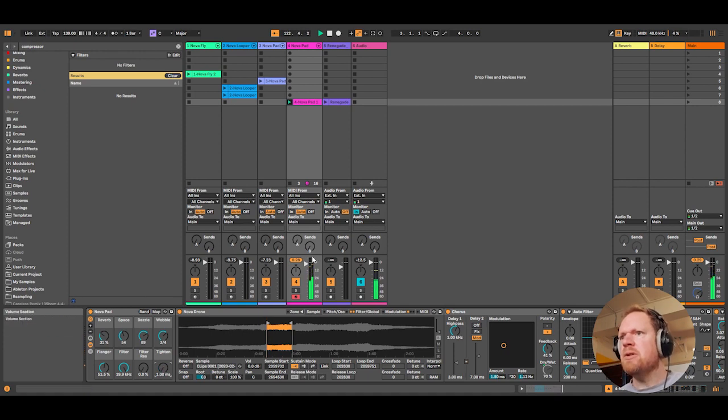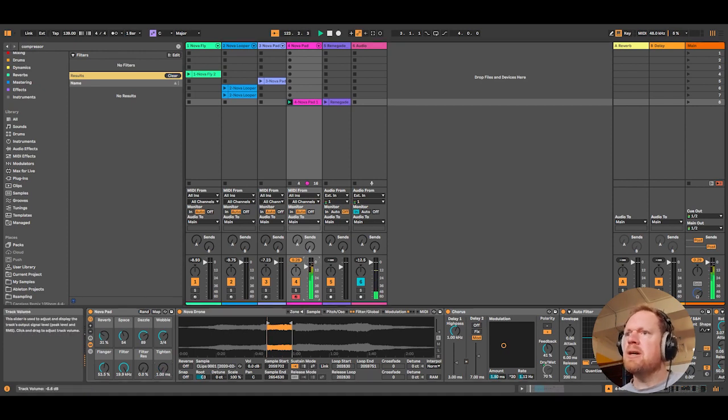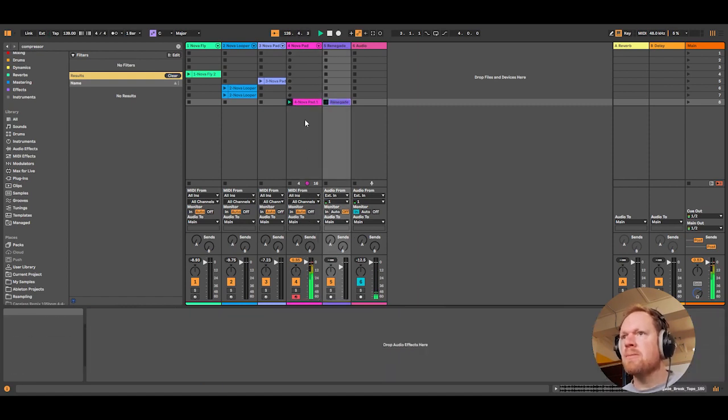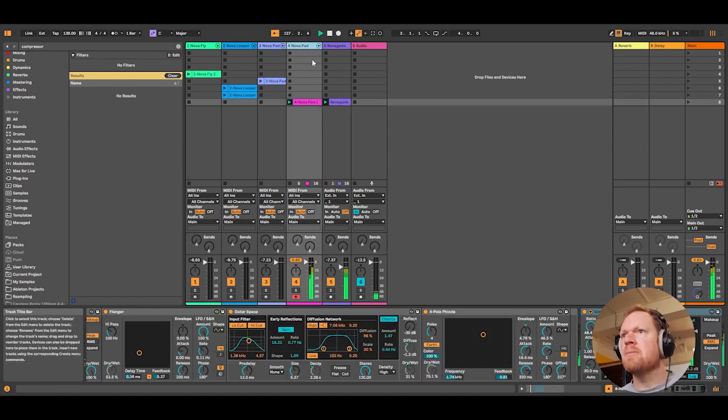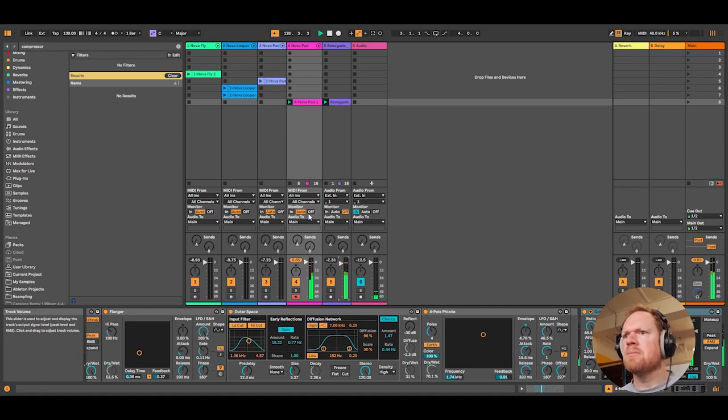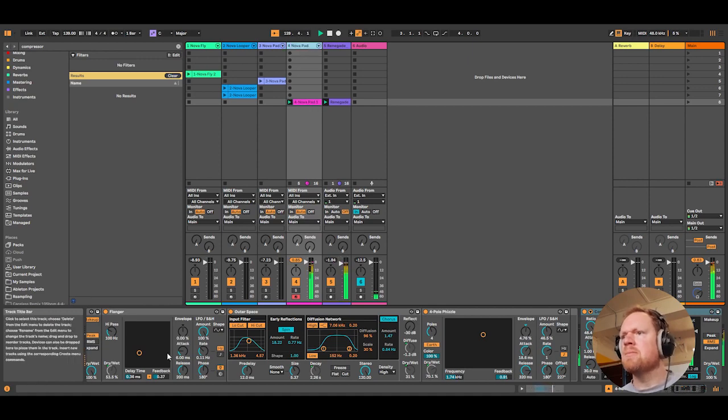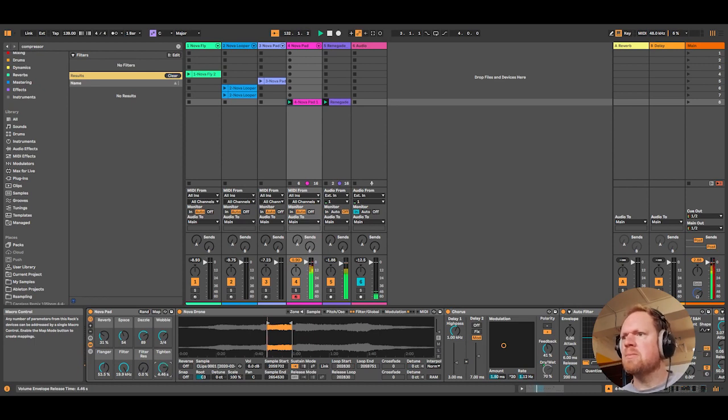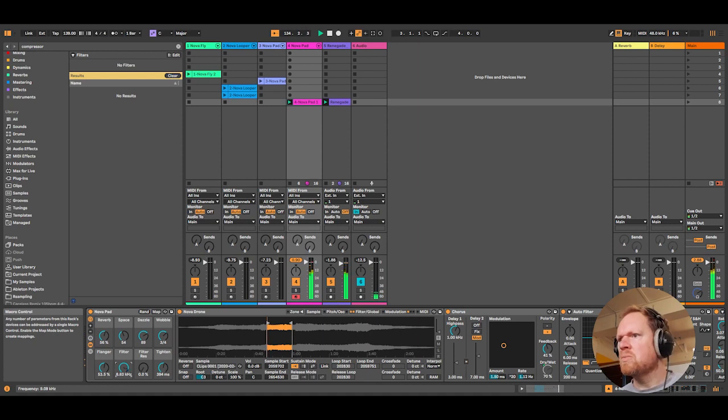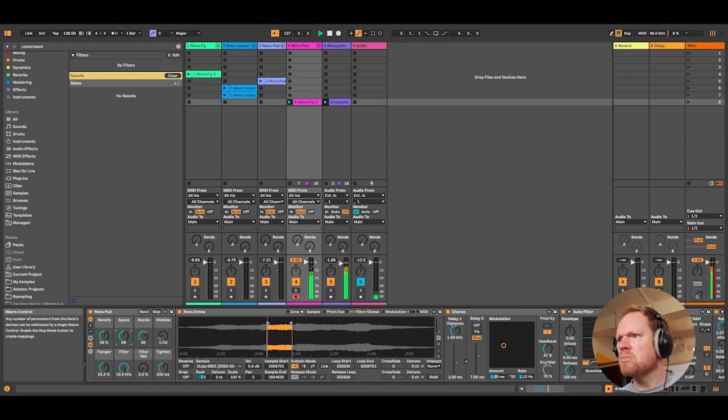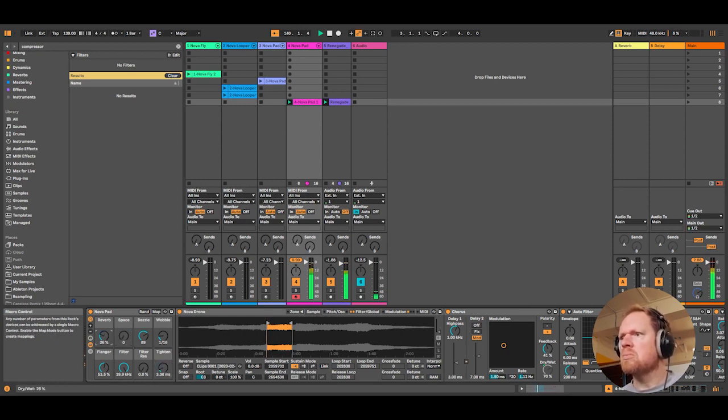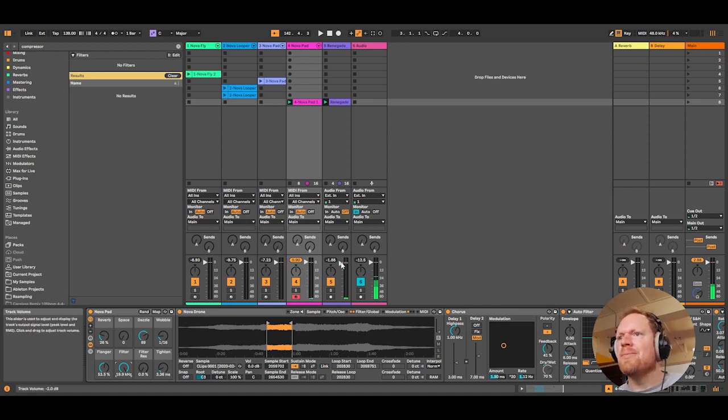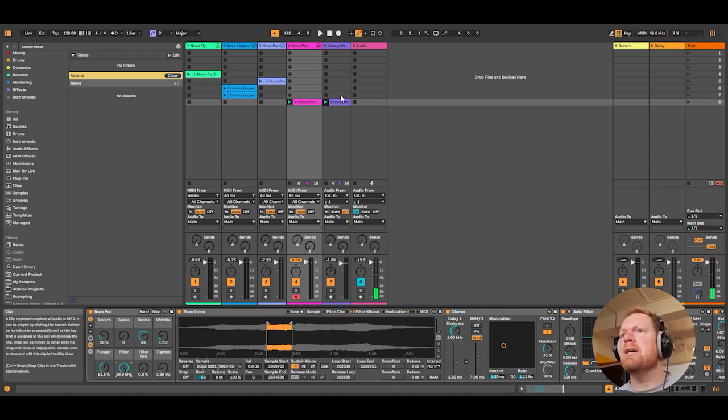And just to give you an example of what that would sound like with some drums. So there you go, that's a very quick overview of the Nova Pack.